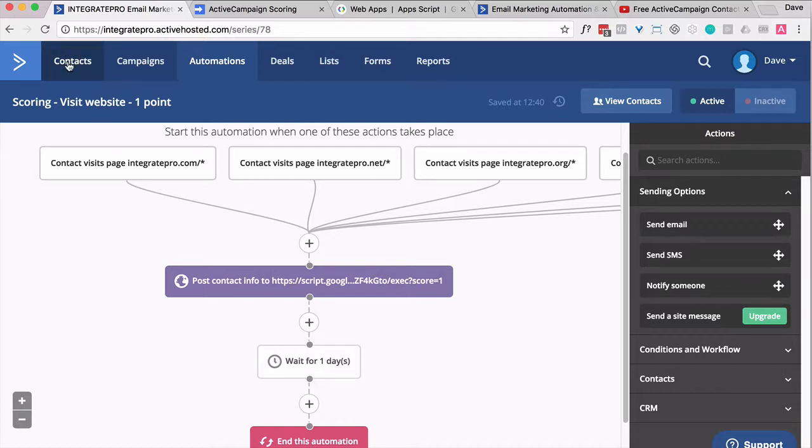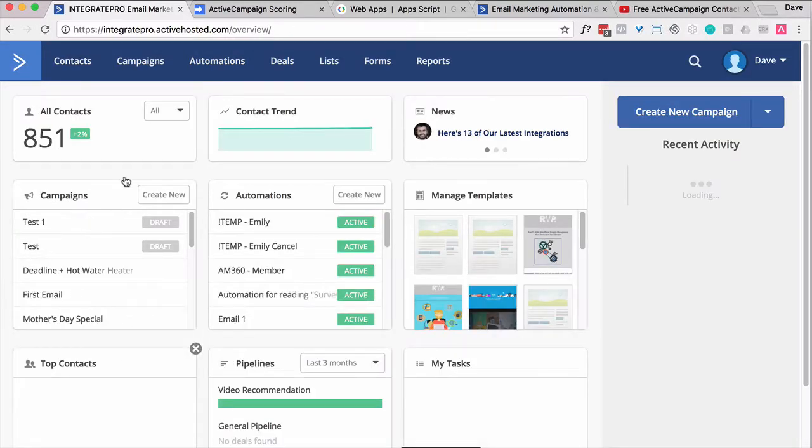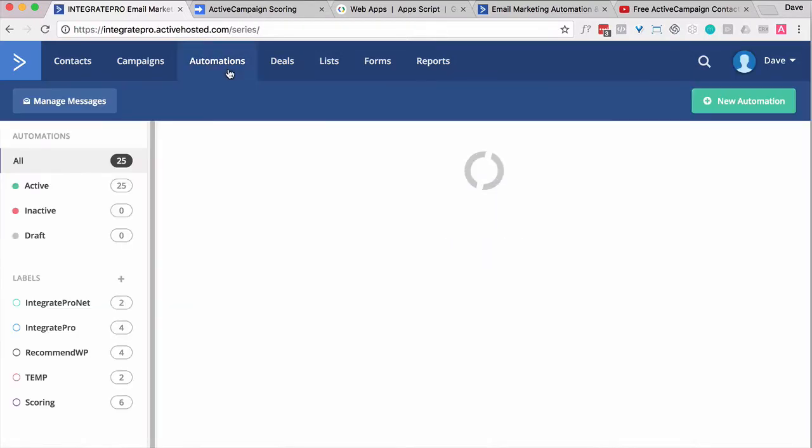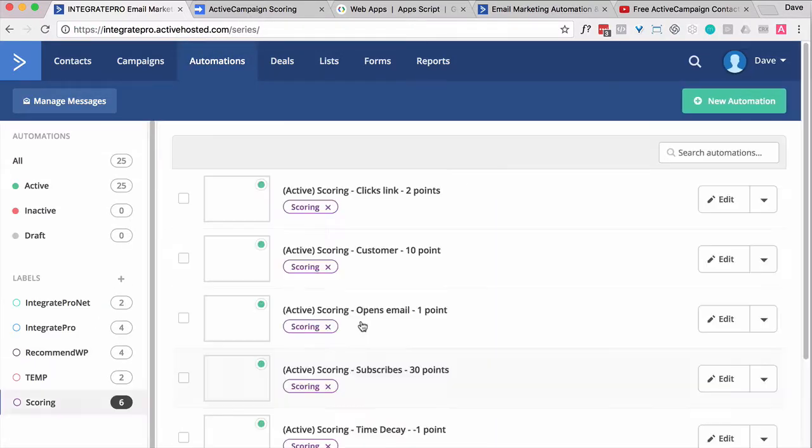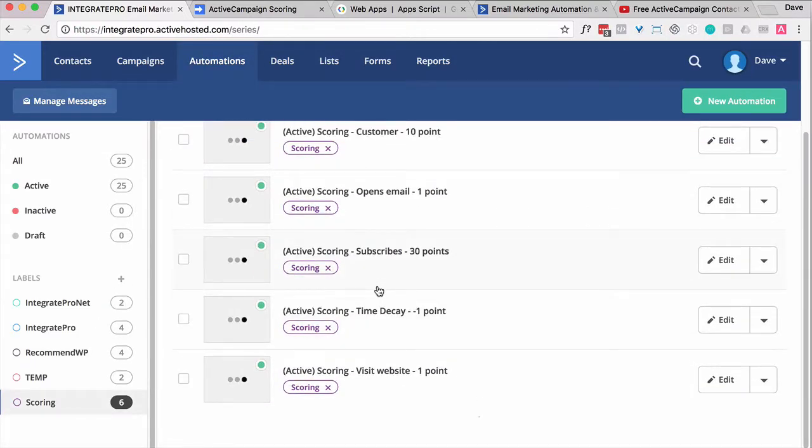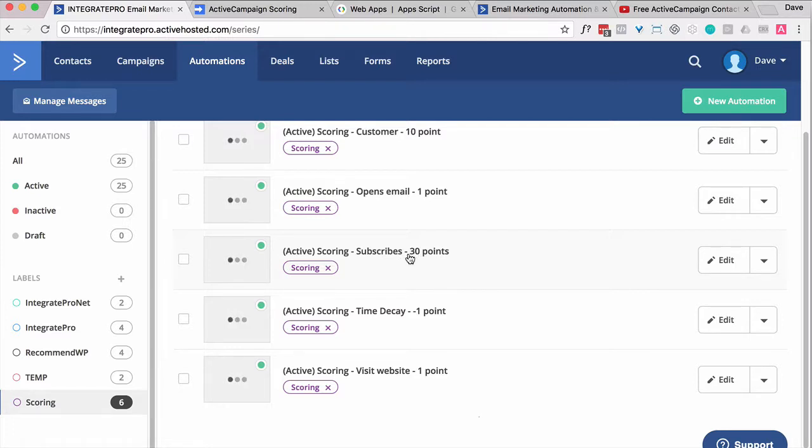So now, back to the automations, let's look at scoring. Anytime somebody subscribes, this is a one-time deal versus the other ones, which can happen multiple times. They only get that 30 points the first time they get added to a list.